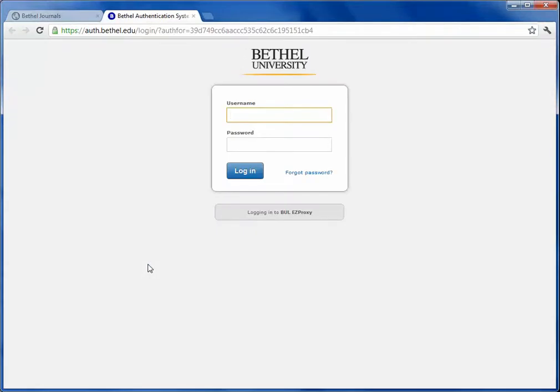I'll click on EBSCO Megafile, and login is the same as Blink and Moodle. Enter that. There will be a delay for a second.